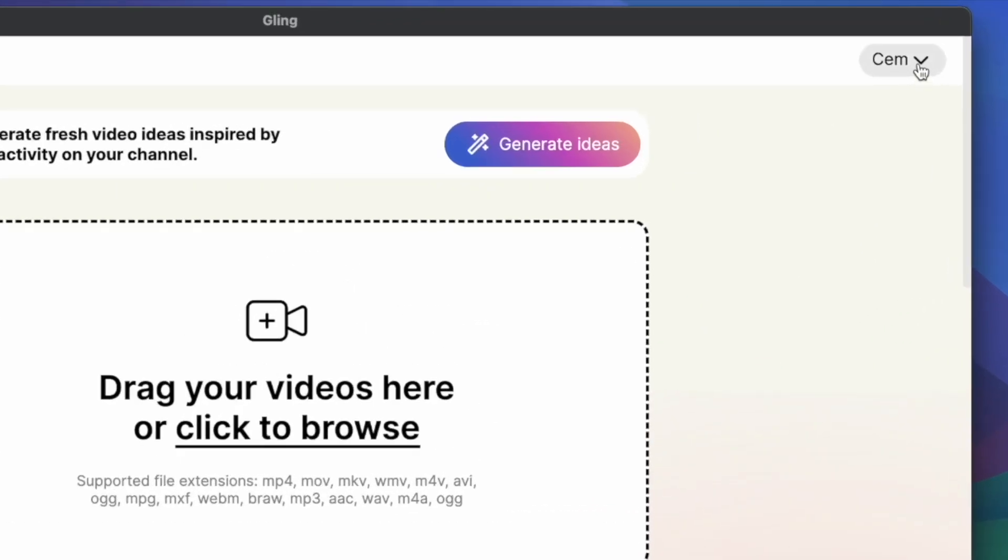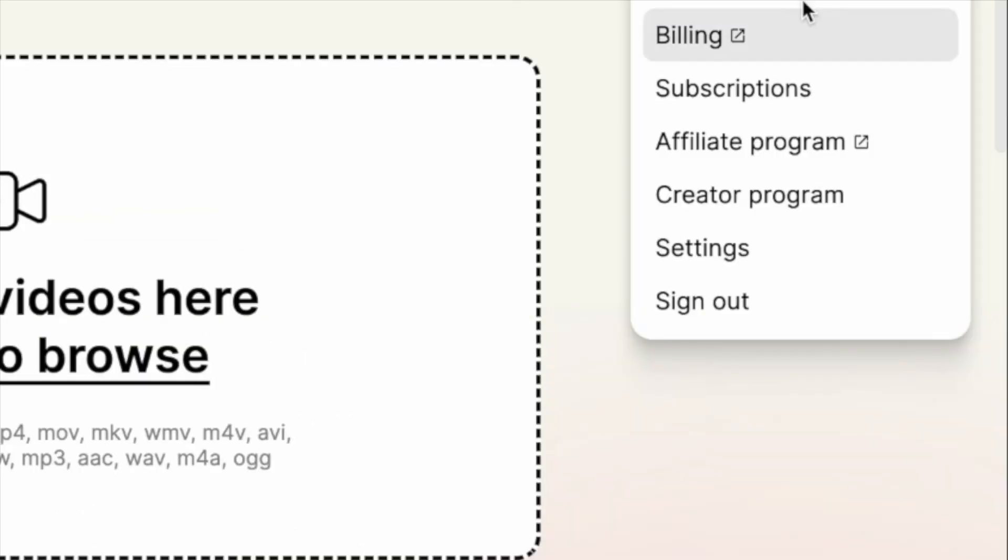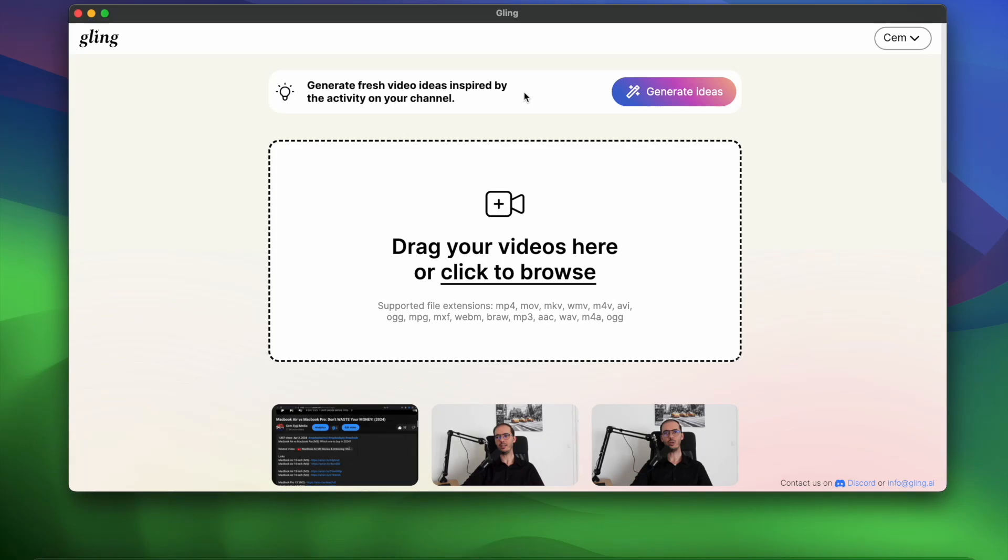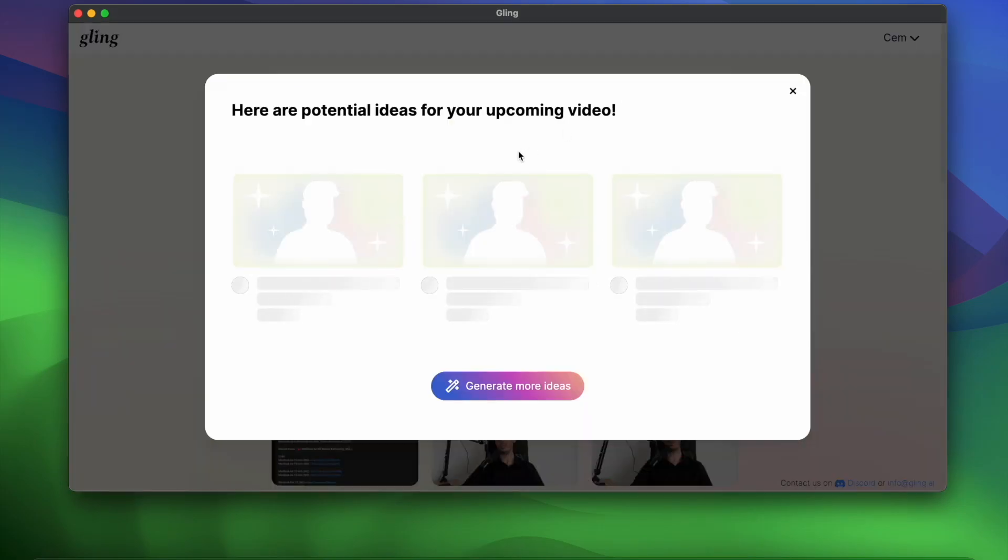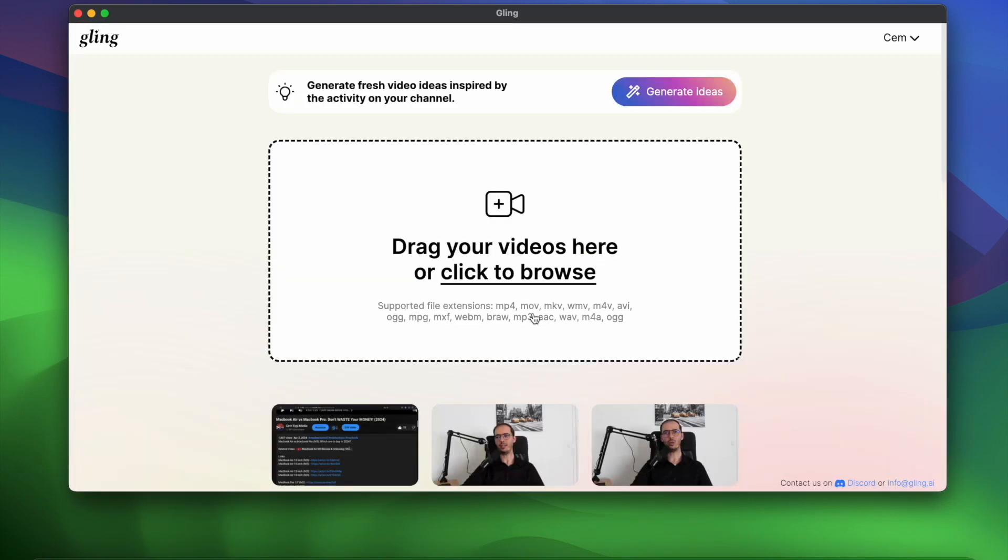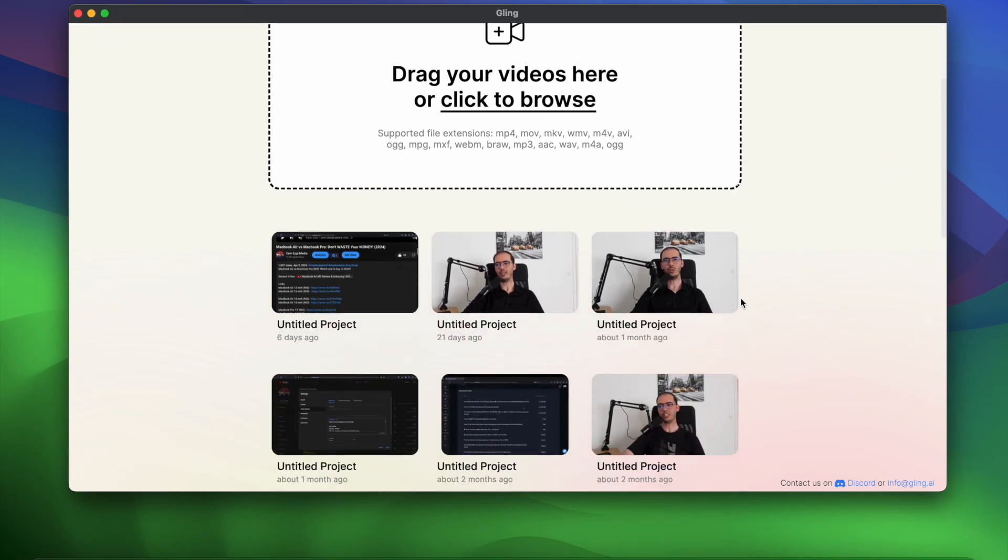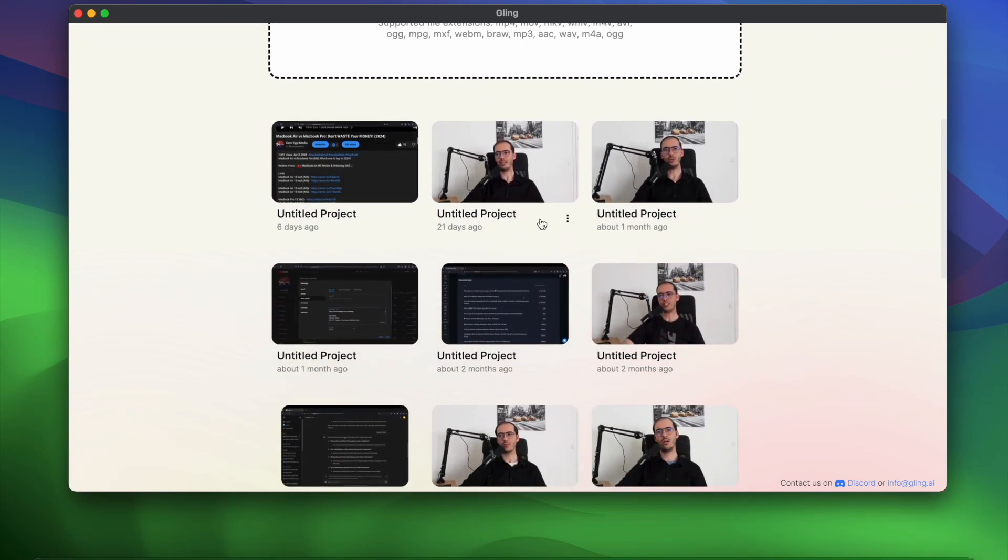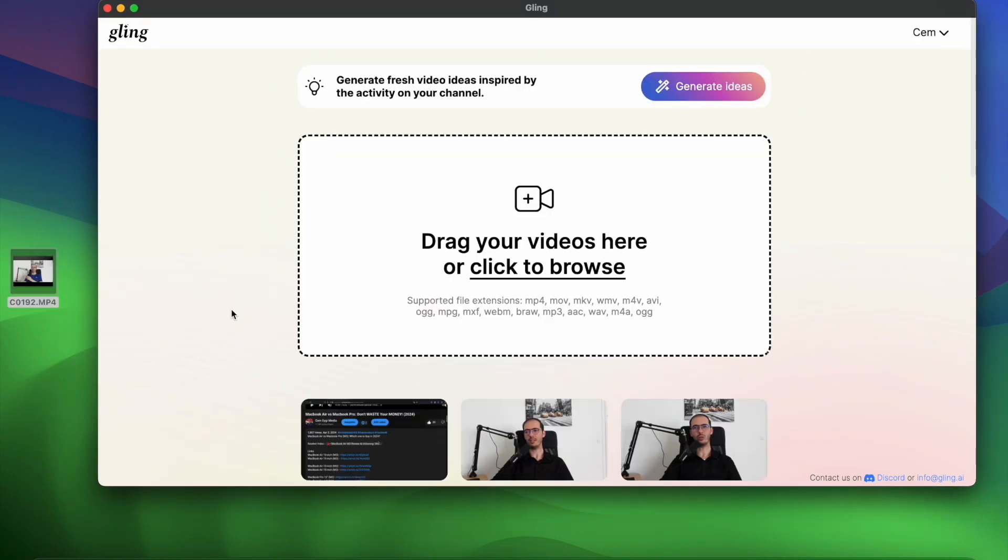On the top right side, you will find your accounts details. This section will generate ideas for your YouTube videos. If you connect your YouTube channel to Glink AI, here it will give you different video ideas. This is the field where you need to drag your footage. And here below, you will find your previous videos.